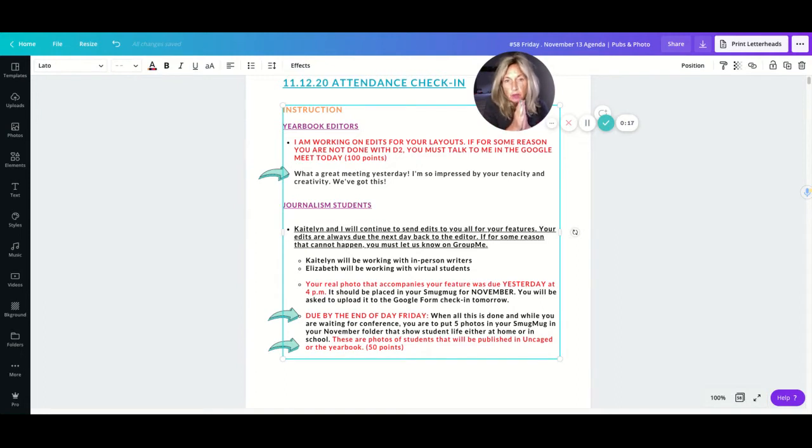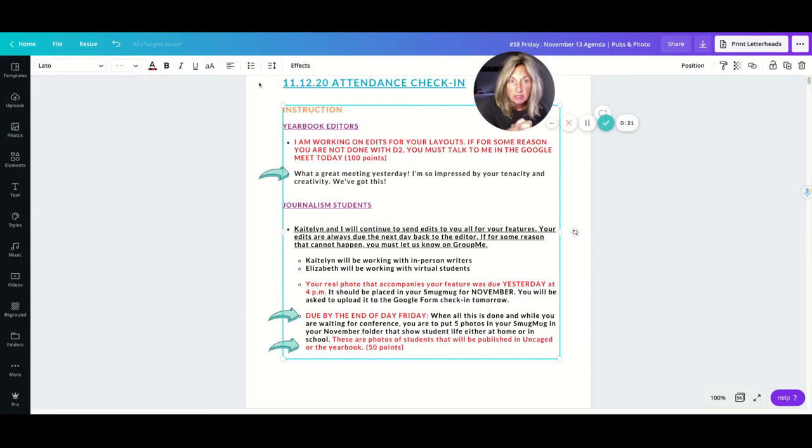So don't forget to do the check-in right here so that you can be counted present for attendance no matter who you are in class. Everybody has to do this.